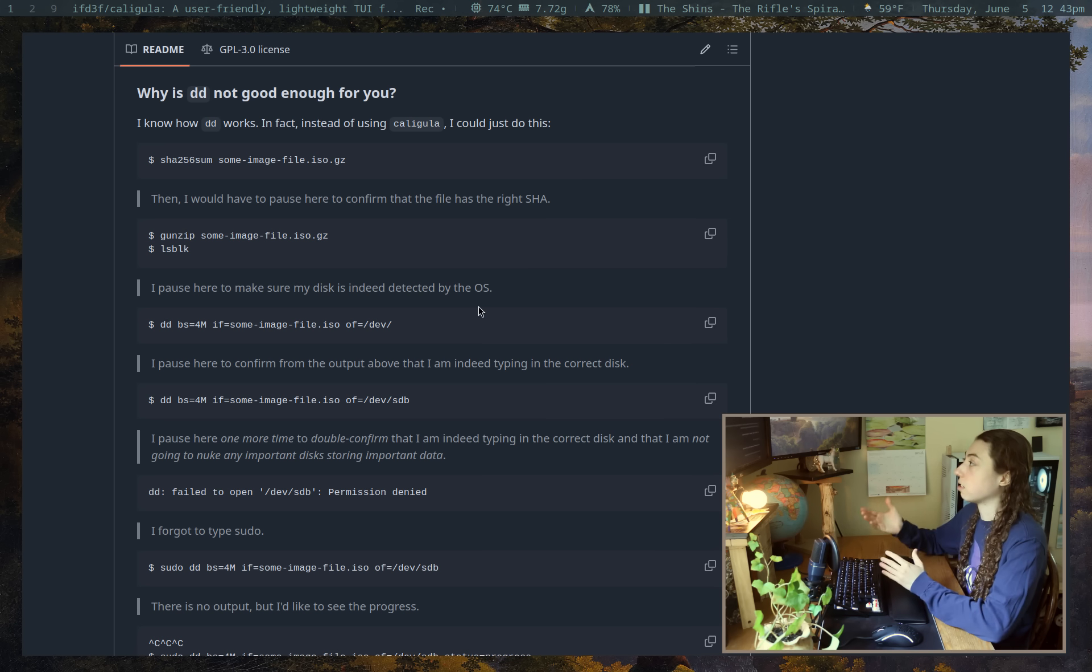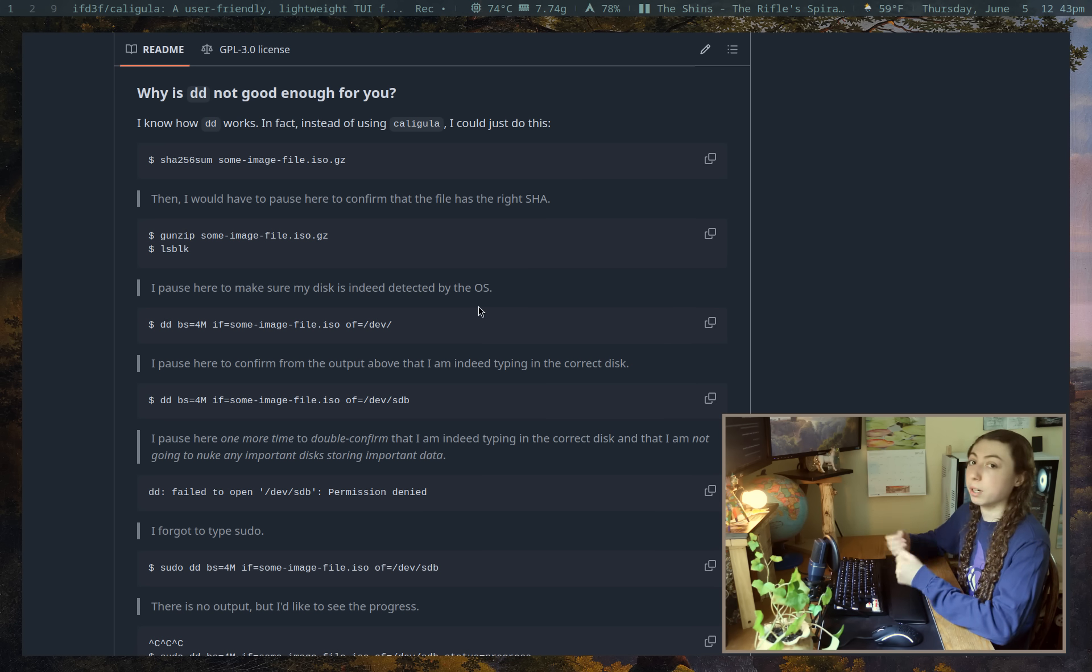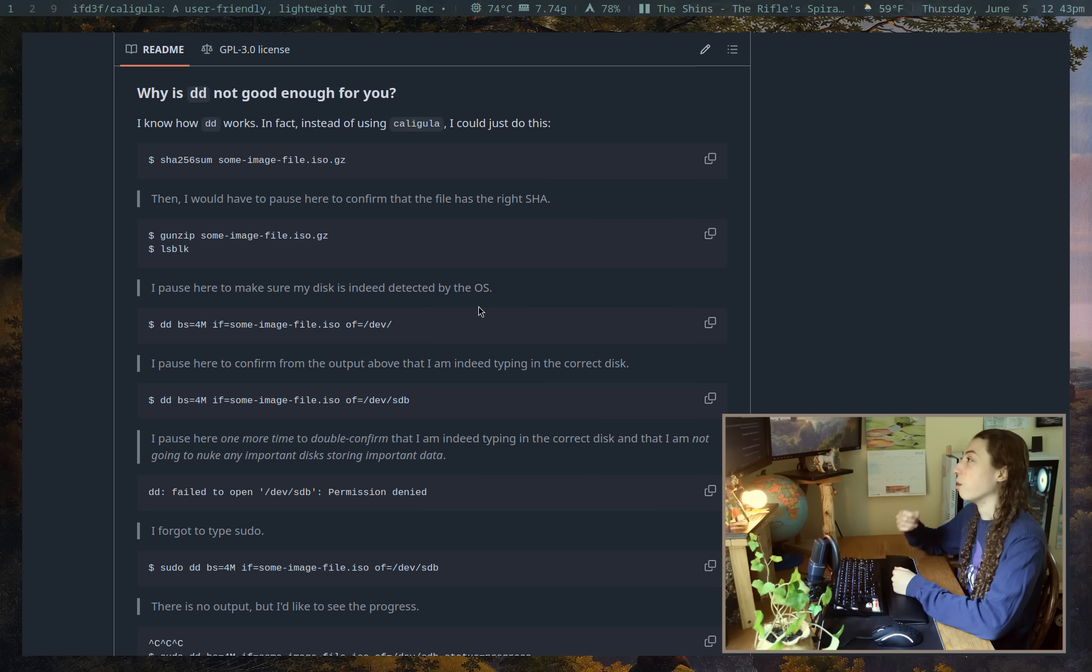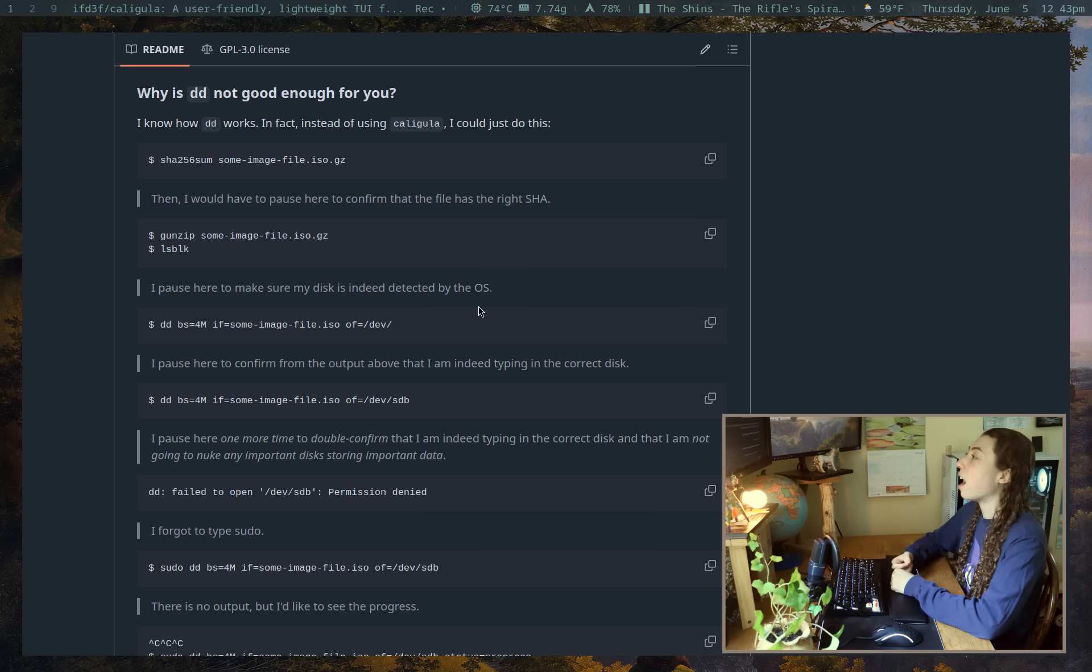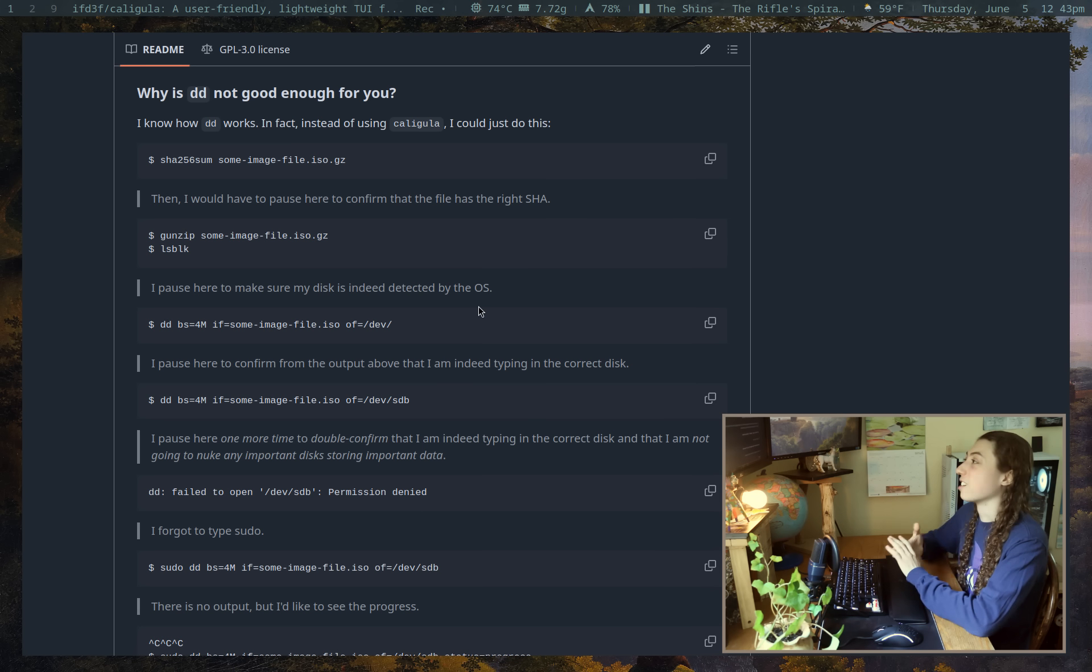Because most of us are not burning disks 24-7. And because of the severity of burning a disk with a command like DD, where if you mess it up, you might really mess up and overwrite your system disks, right?